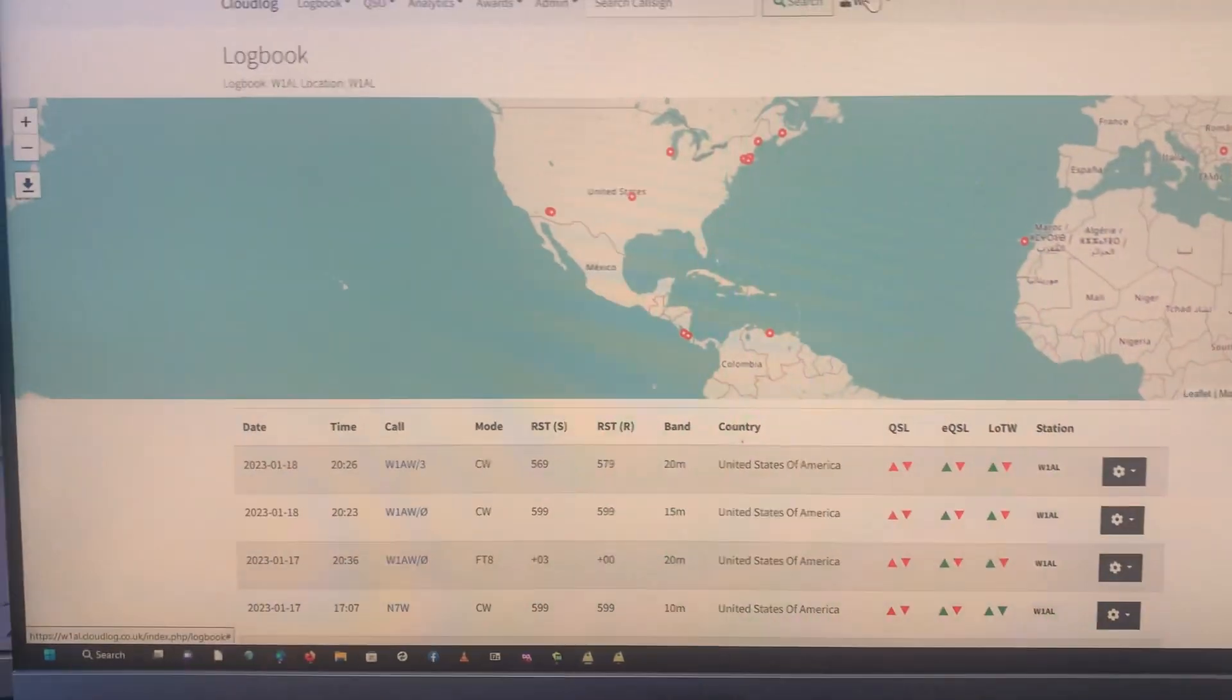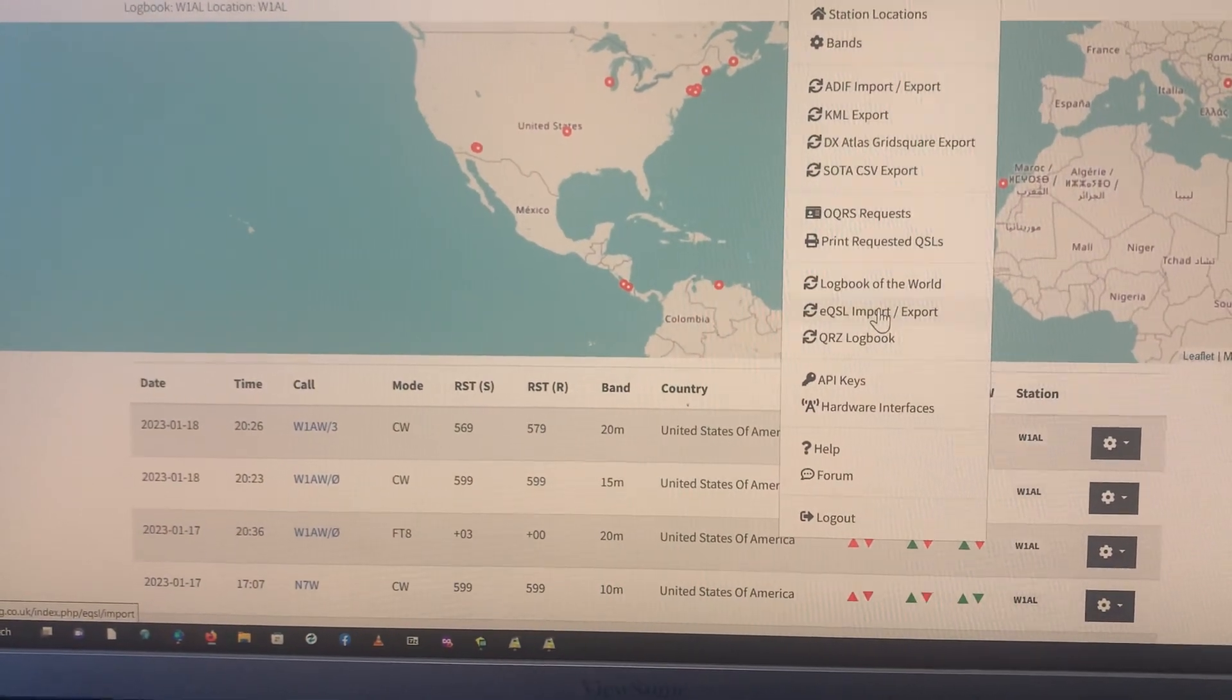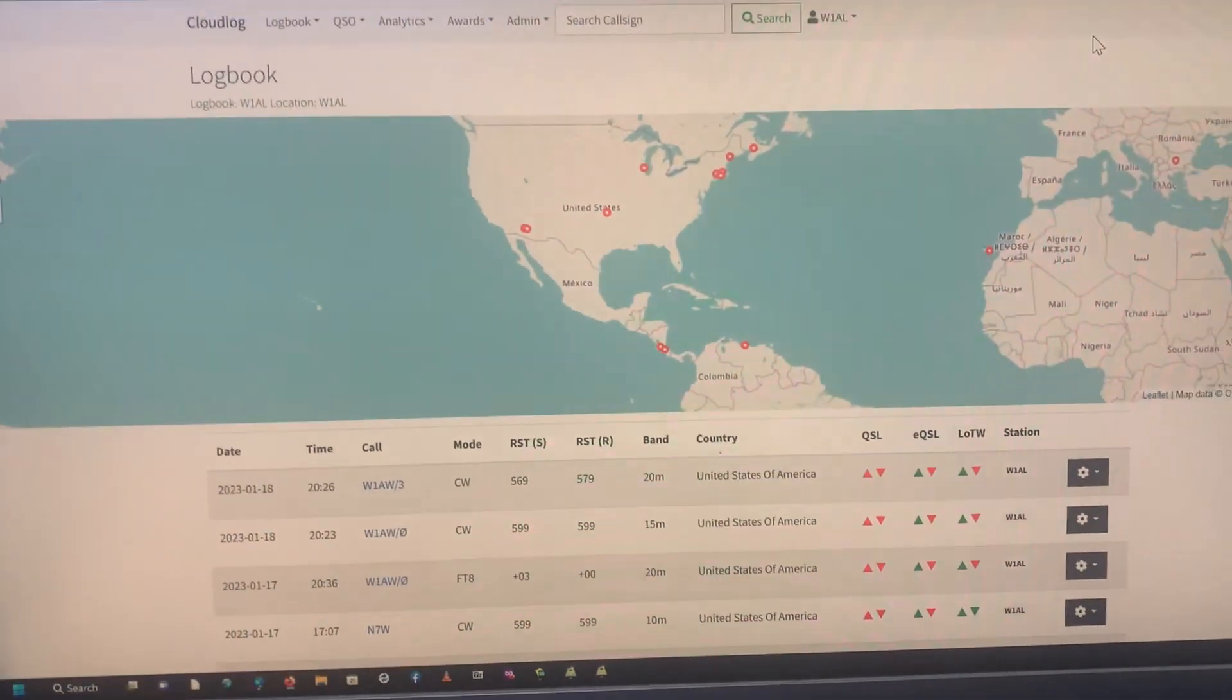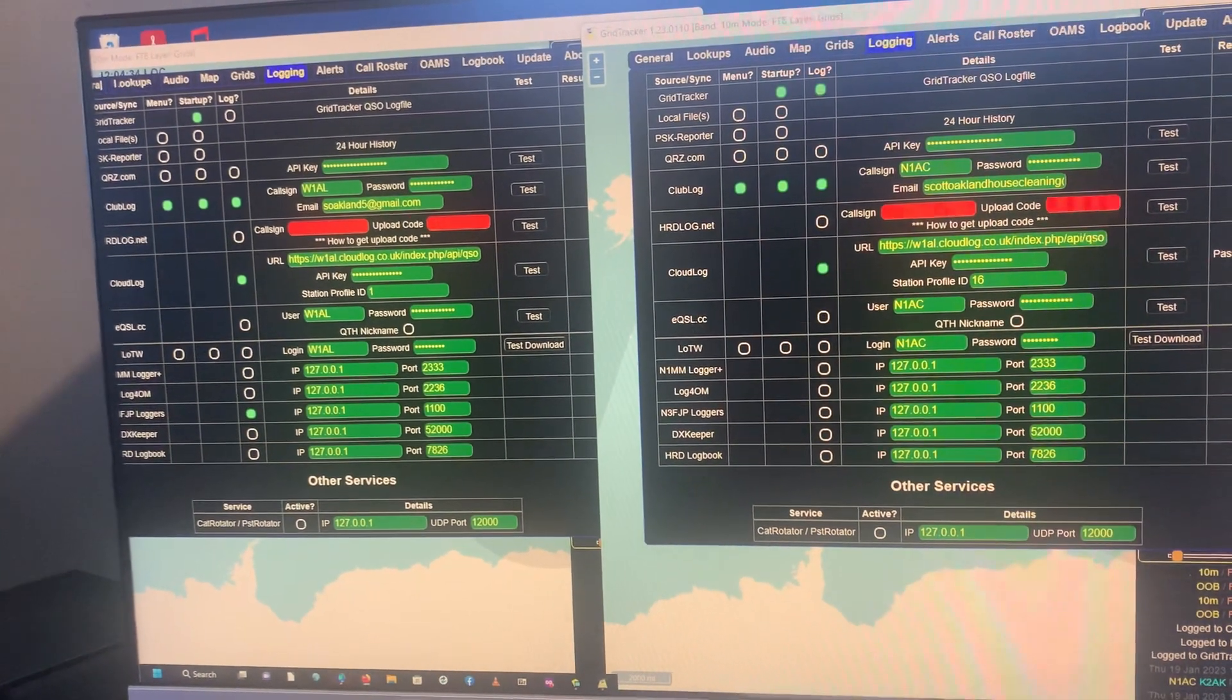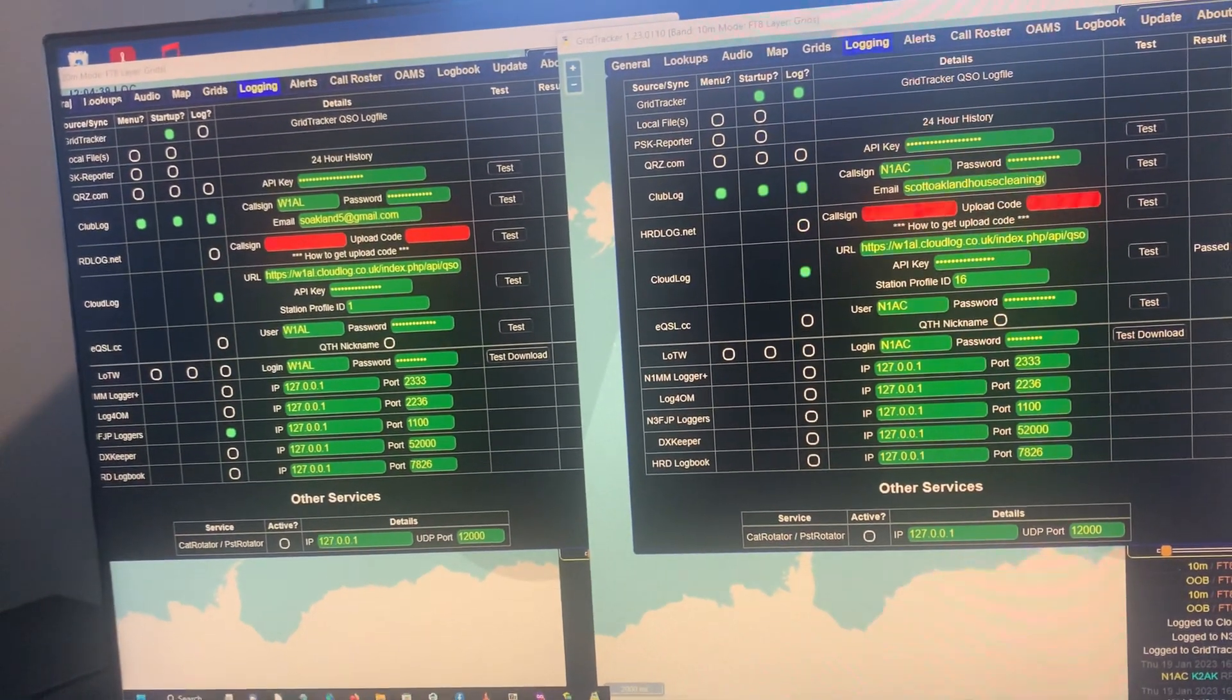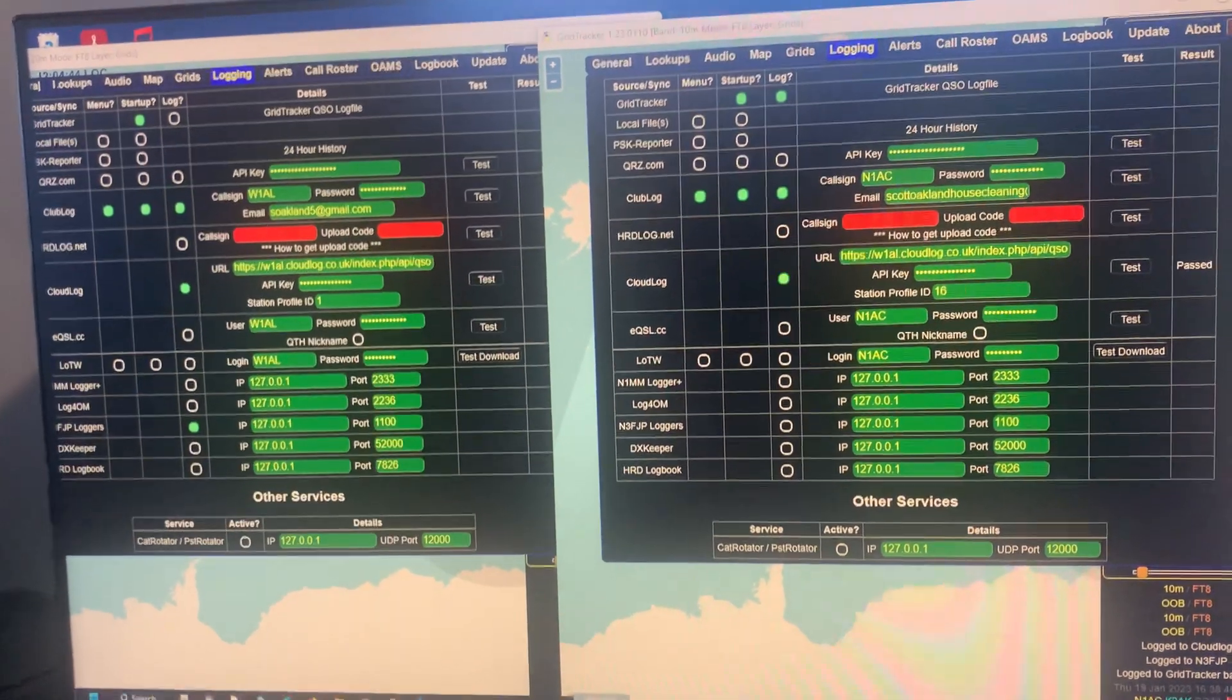And CloudLog itself will upload QSOs to QRZ, eQSL, and LOTW. You could do it either way. You could have it all done in GridTracker if you wanted, but I just wanted to utilize the CloudLog's direct facility just to see how it goes, and it's been working well.